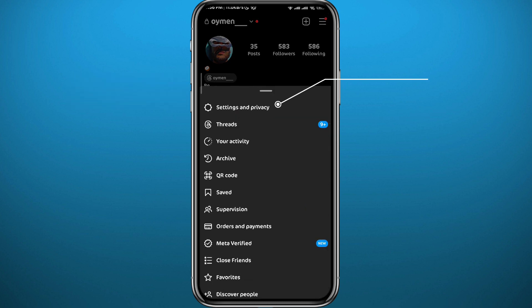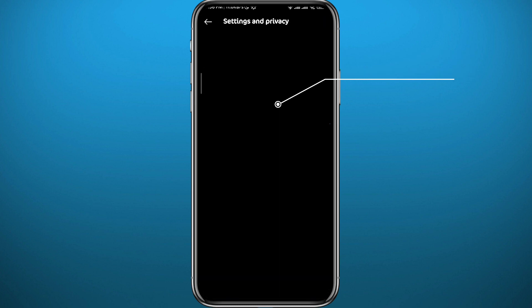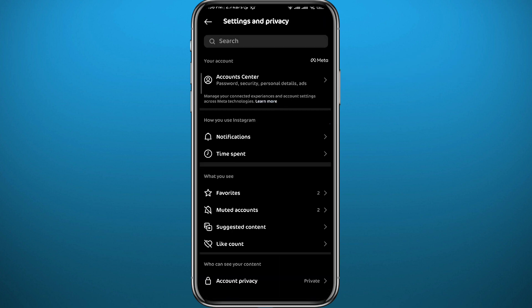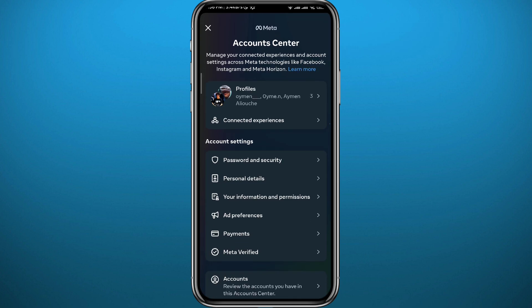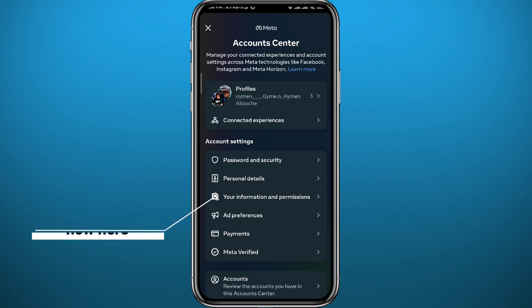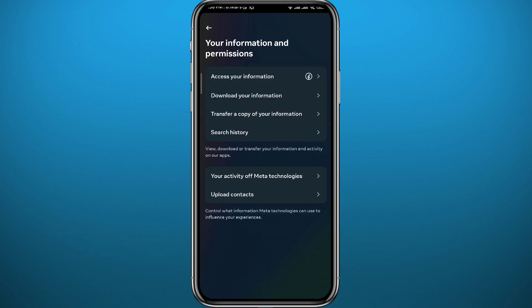Tap there and you will get a menu from the bottom of the screen. Simply tap on 'Settings and Privacy' at the top of these options. You'll be taken to your settings. Then tap on 'Account Center' at the very top, and from Account Center simply tap on 'Your Information and Permissions.'